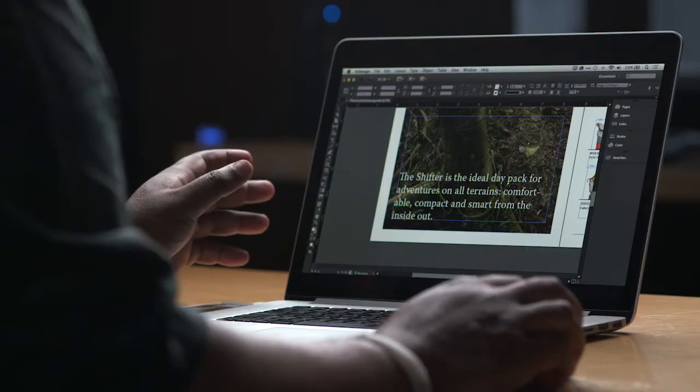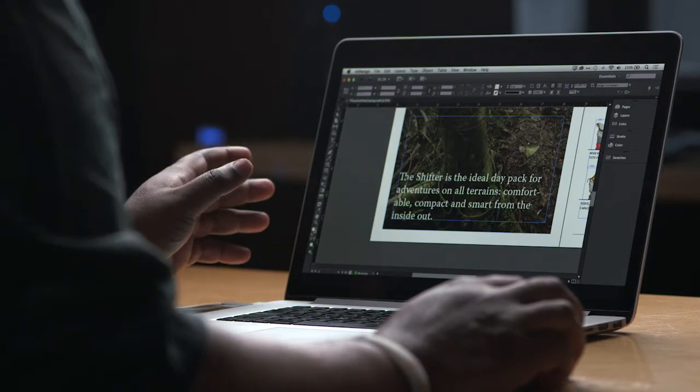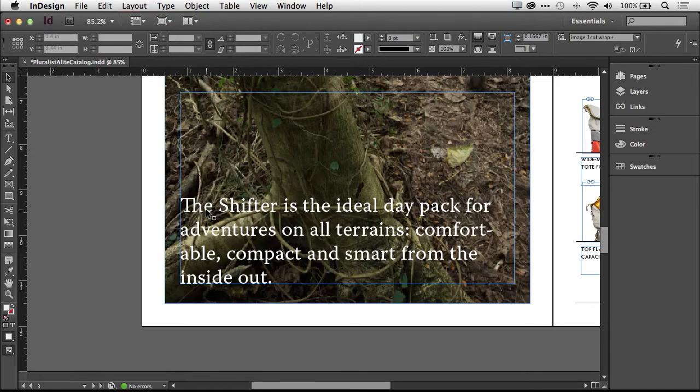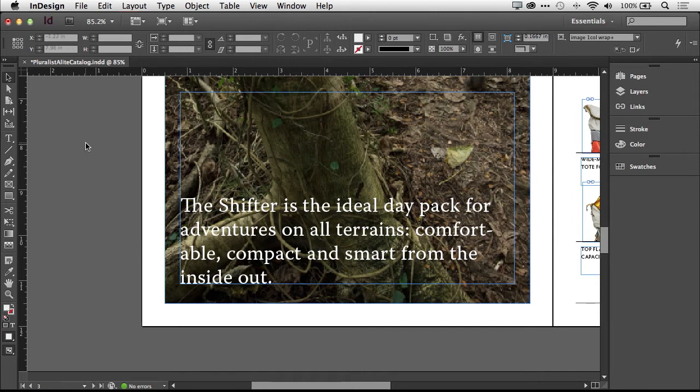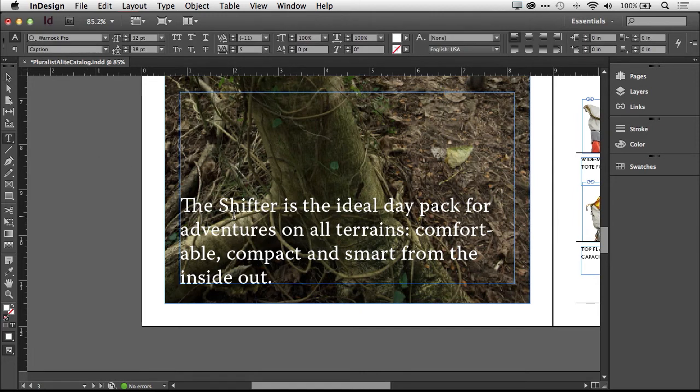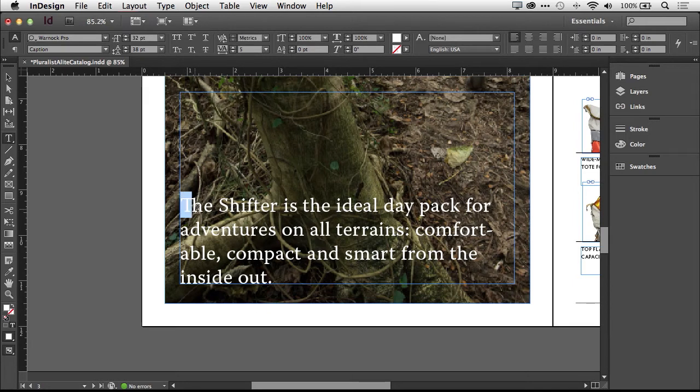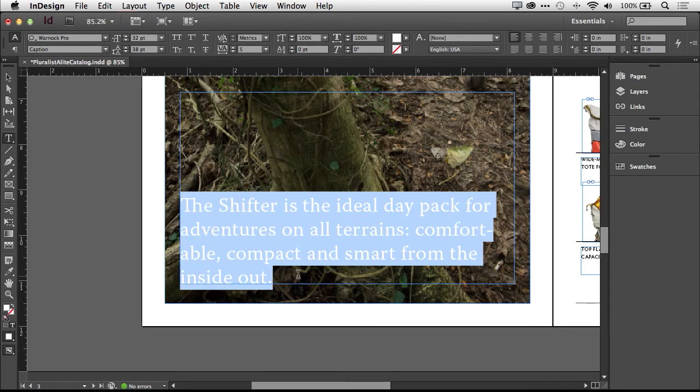So I have an InDesign layout open here, and I have some text on screen. I'm just going to go ahead and switch to my type tool, which, by the way, here's a tip. You can just double-click right on the frame to get right into the type tool, and then we'll go ahead and make our type selection.